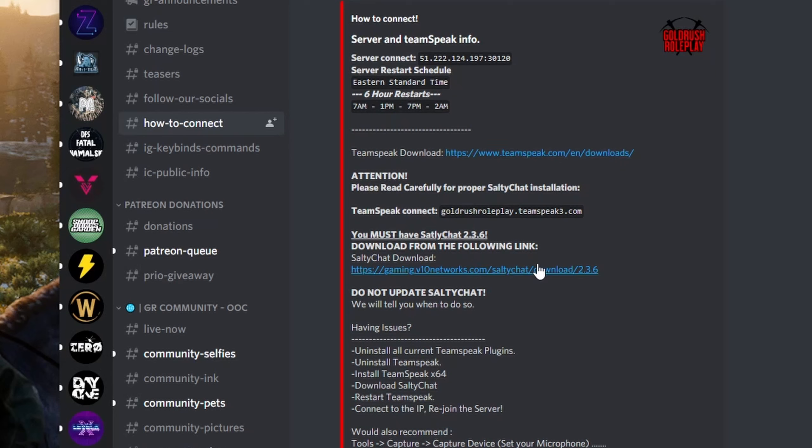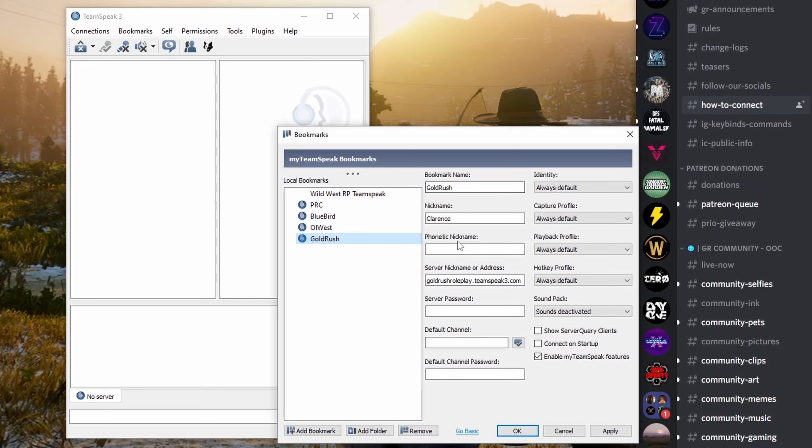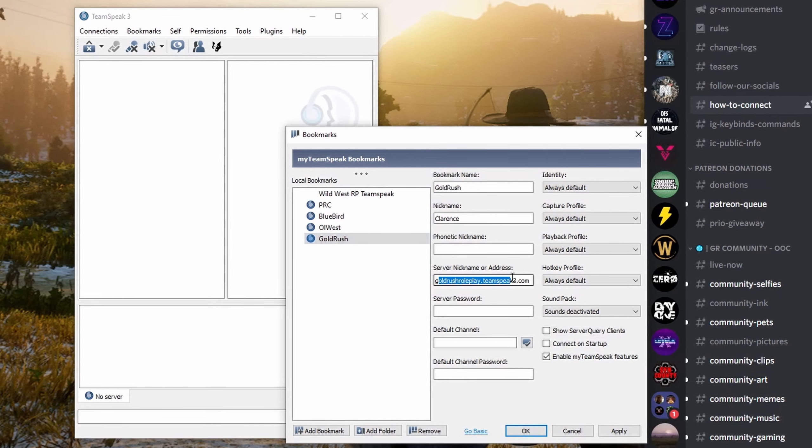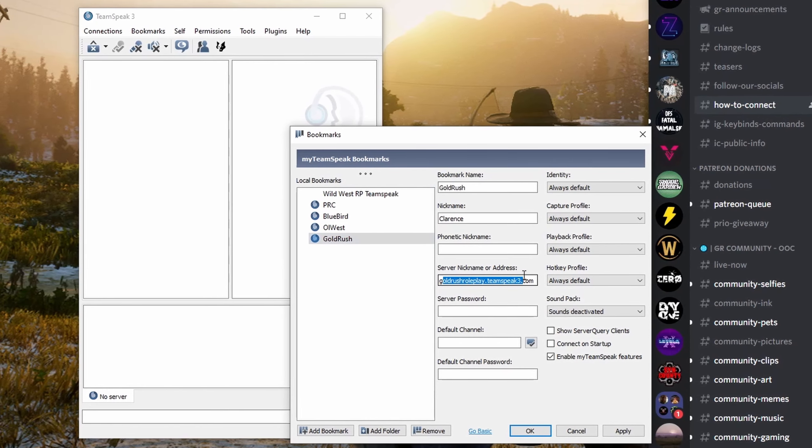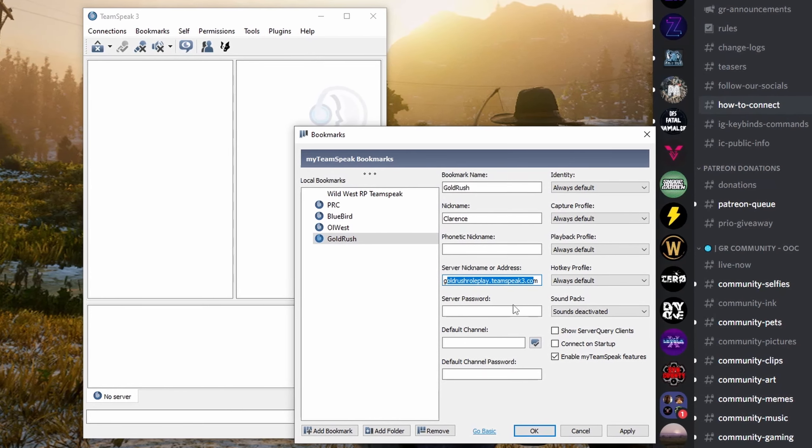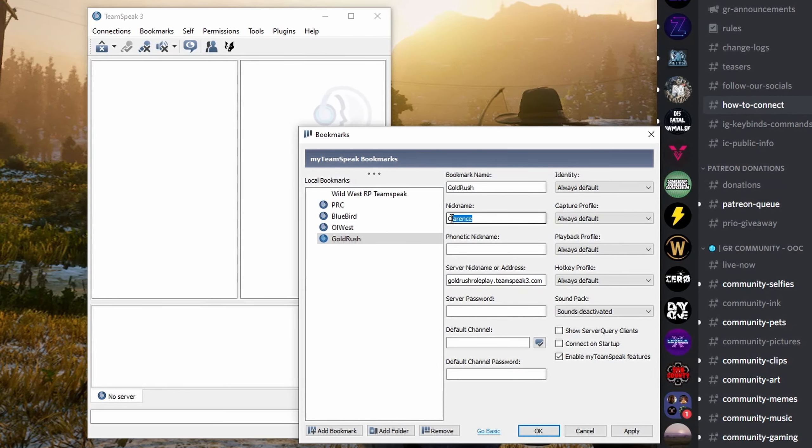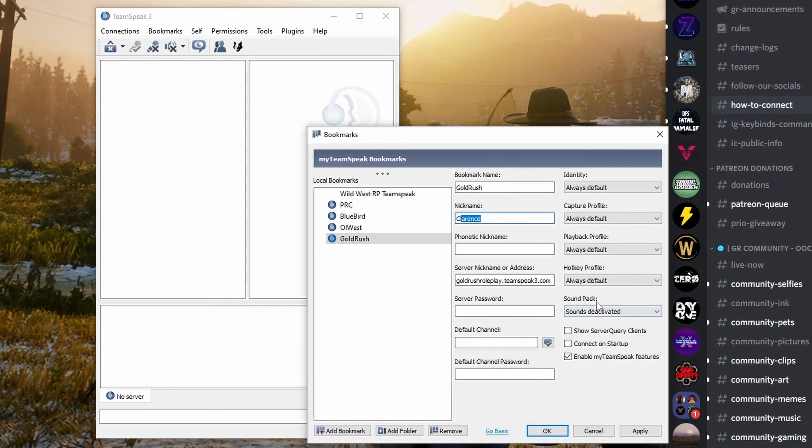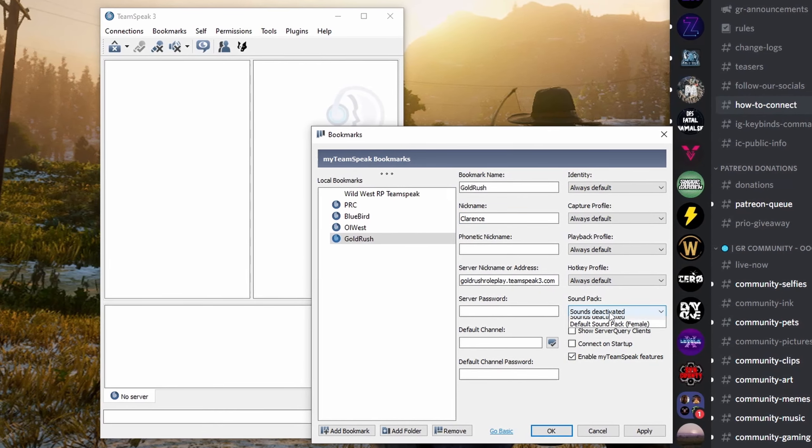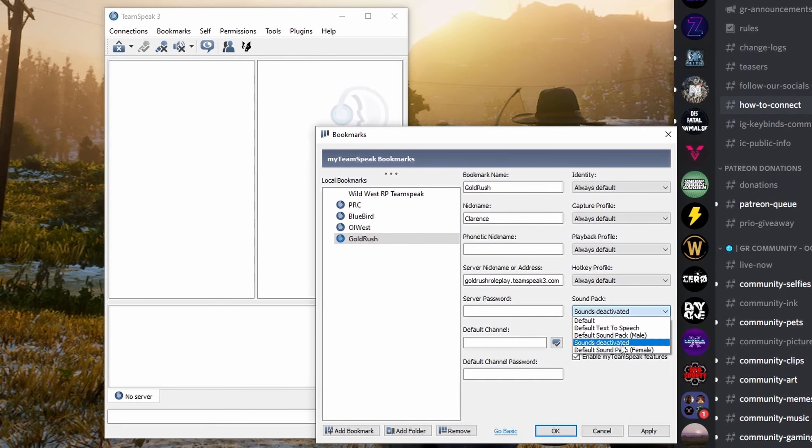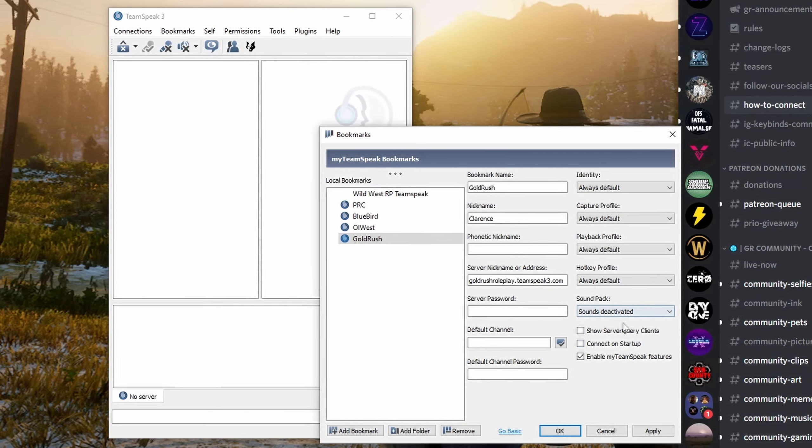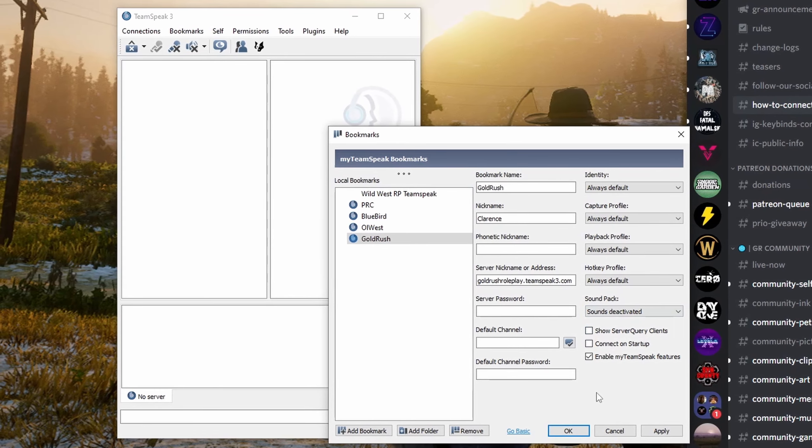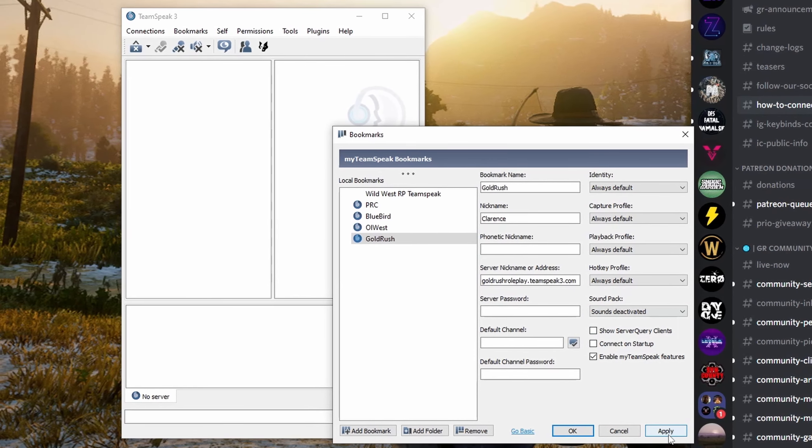In TeamSpeak, go to Manage Bookmarks. Set yourself up a bookmark for Goldrush with the IP goldrushroleplay.teamspeak3.com. Set your nickname, and right over here, SoundPacks, Sounds deactivated. You'll want to do that or you will constantly hear user join your channel.